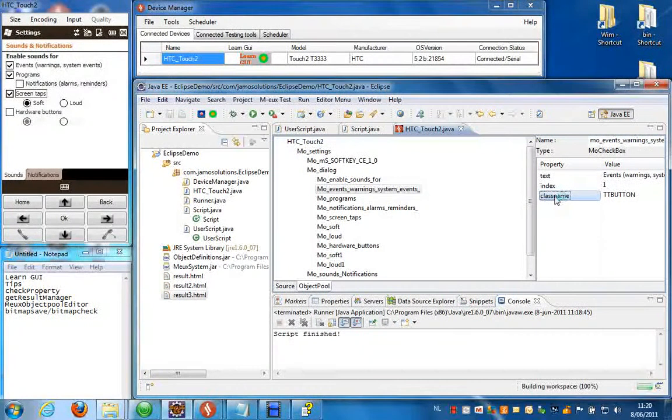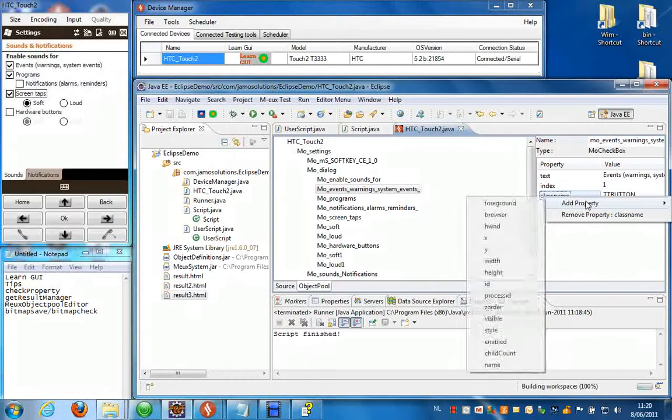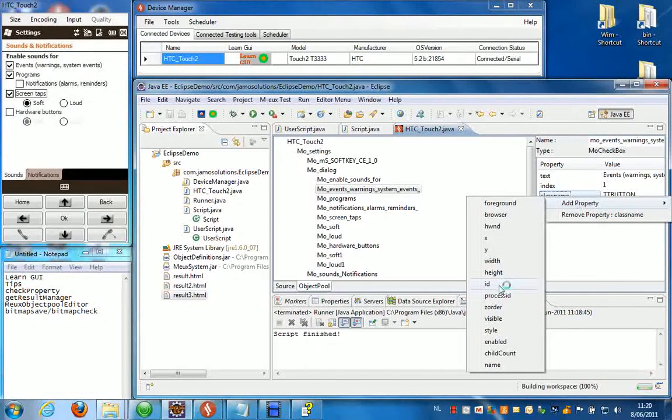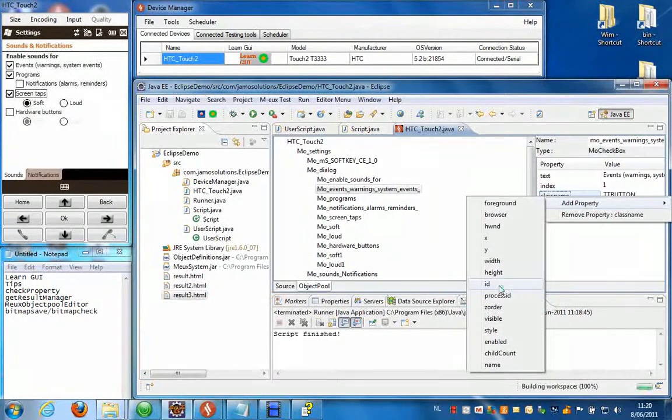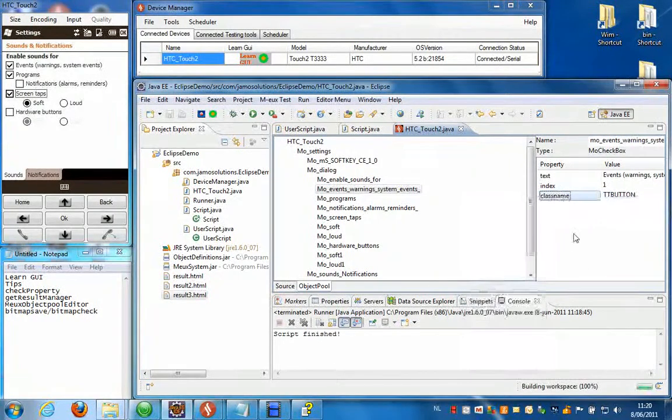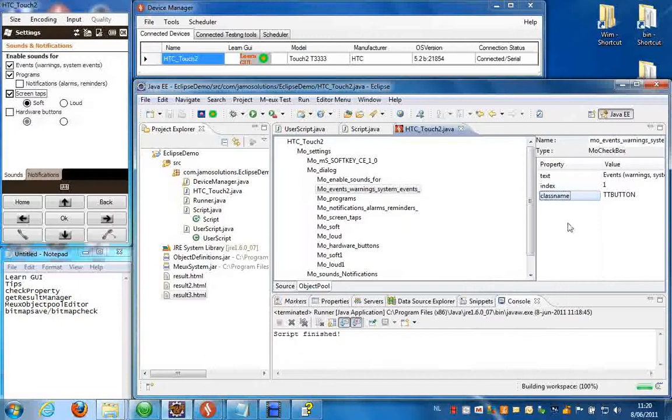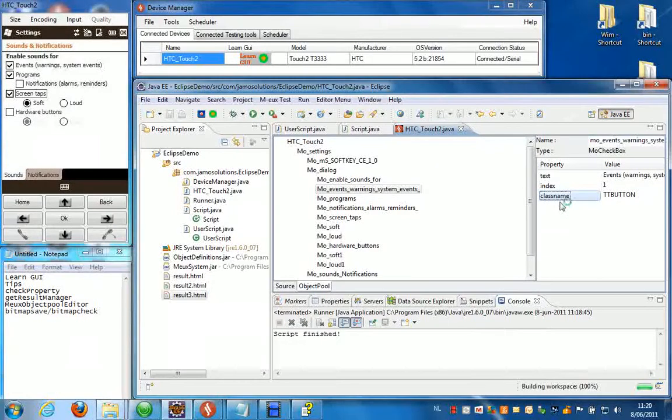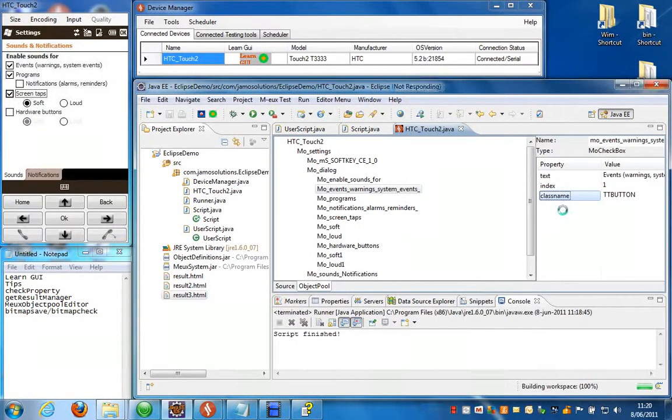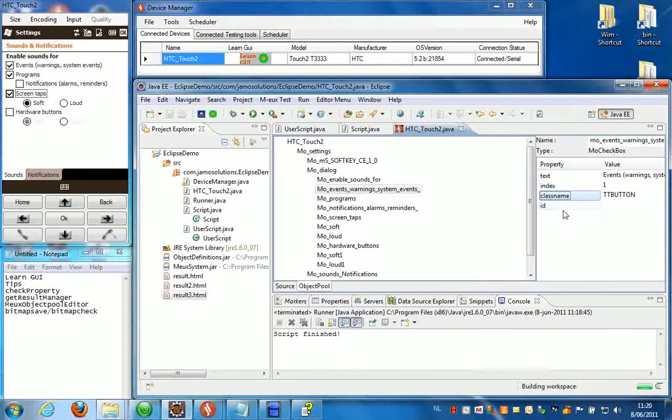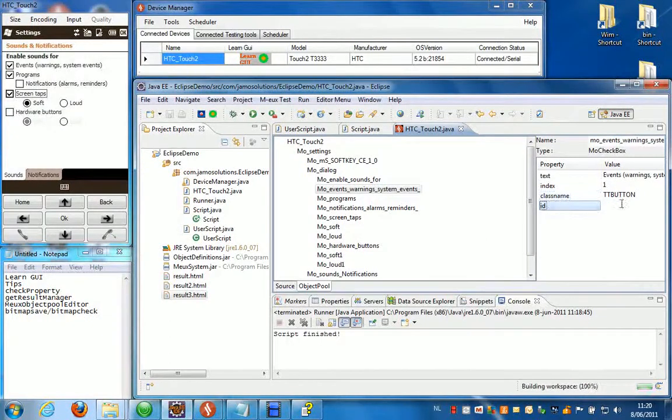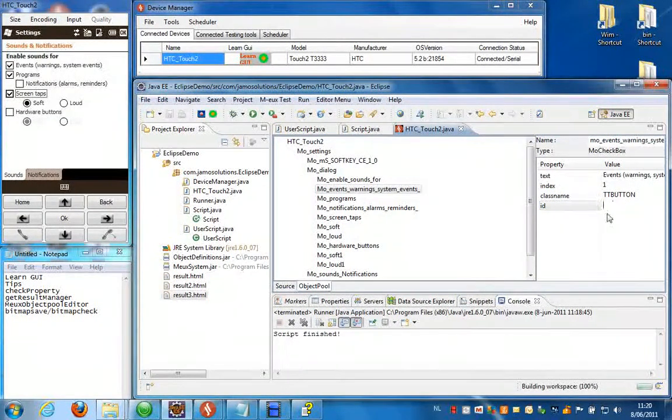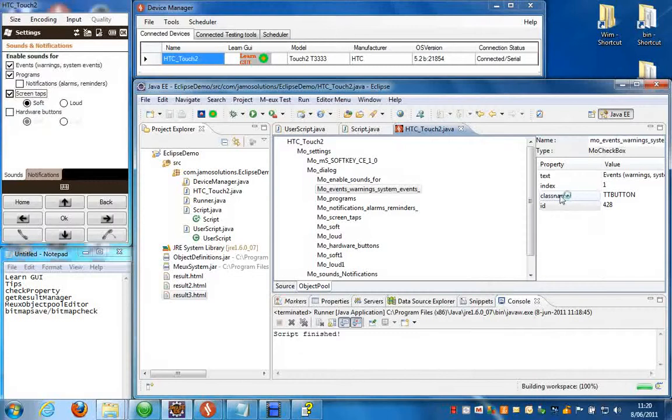Or you can change your mind and say well I actually want to add the property id again. And you can click add property id here. And then it will be added again to the property list. There you go. You need to fill in the value yourself though.